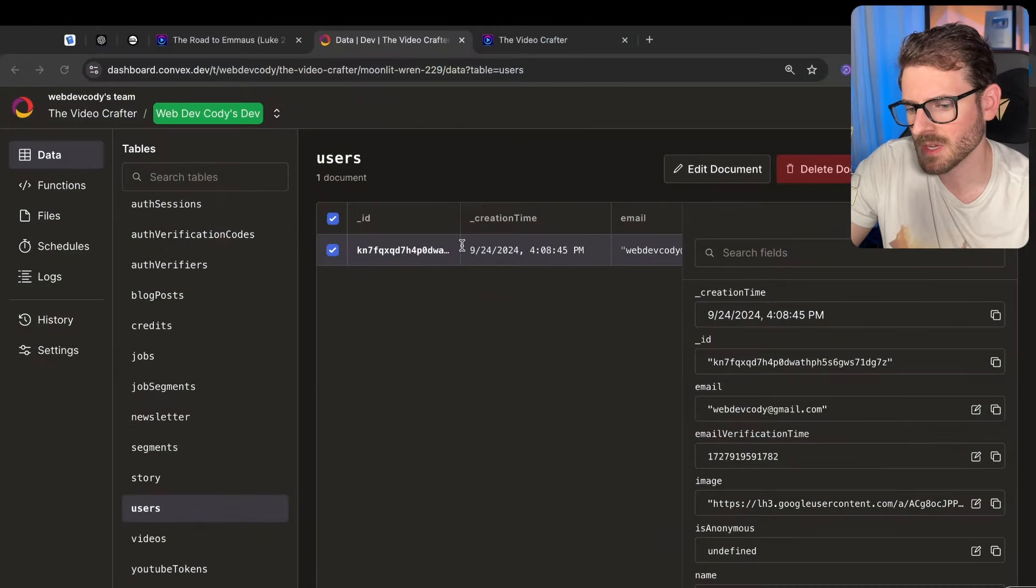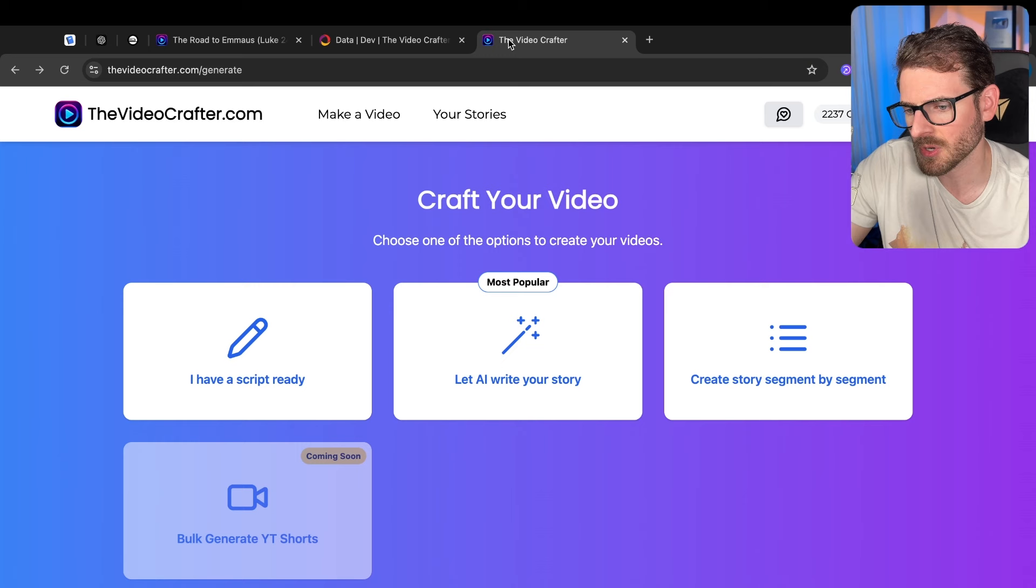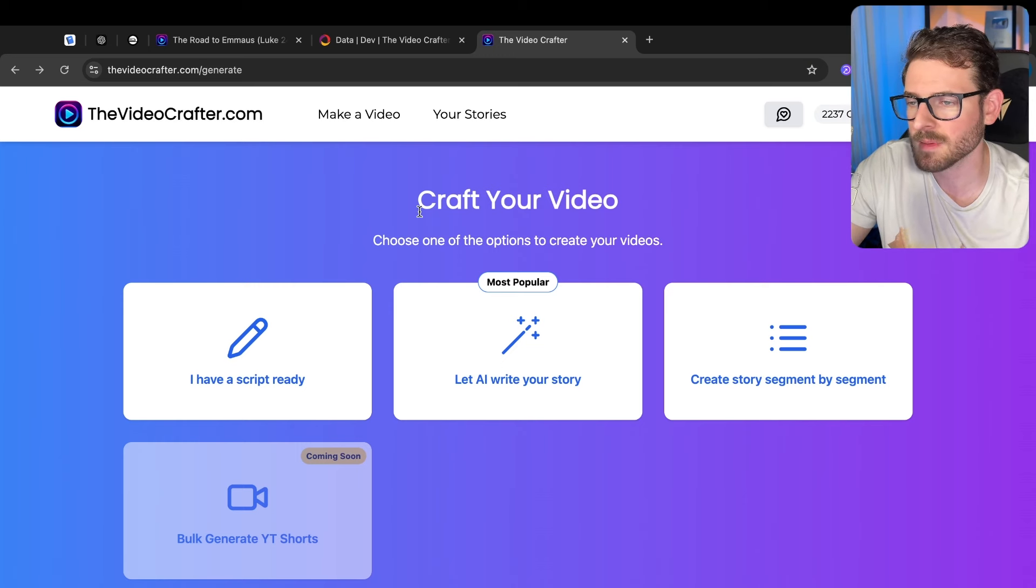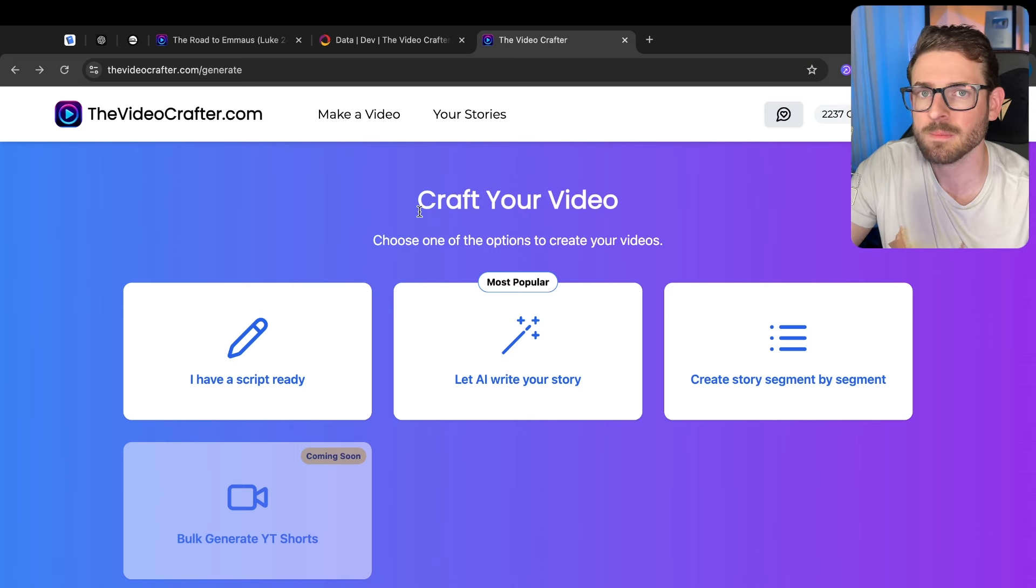All right that's all I want to show you in this video. I hope you guys learned something new by watching. If you did, like, comment, subscribe. Have a good day, happy coding.